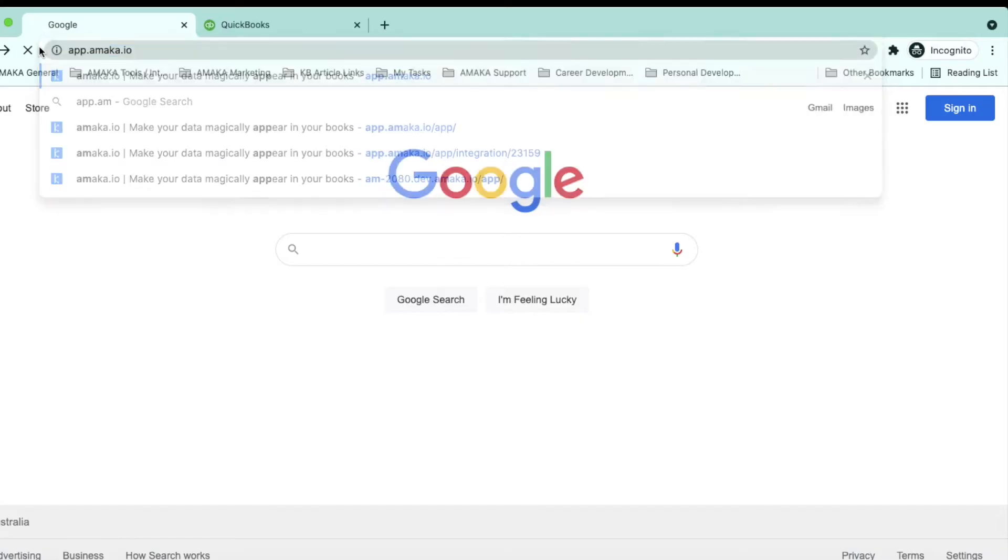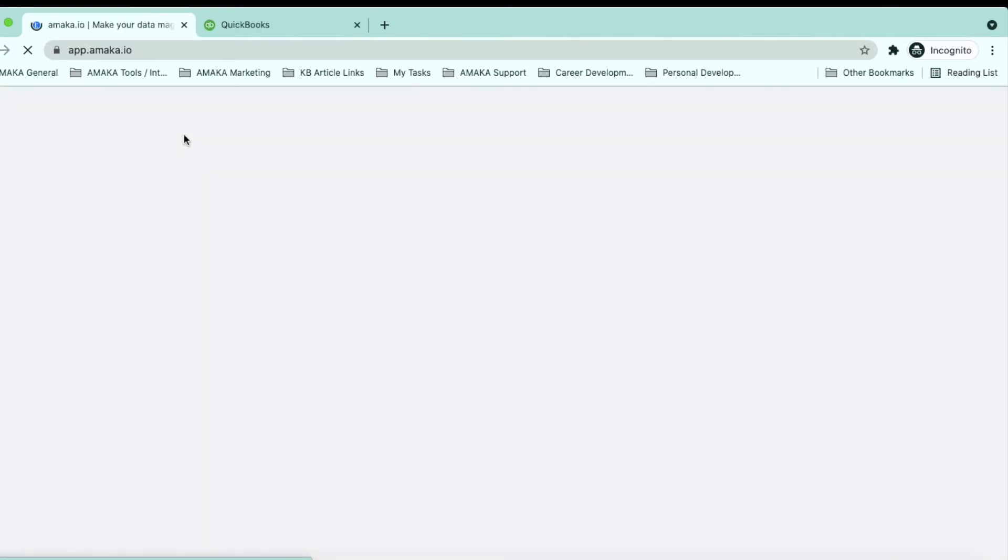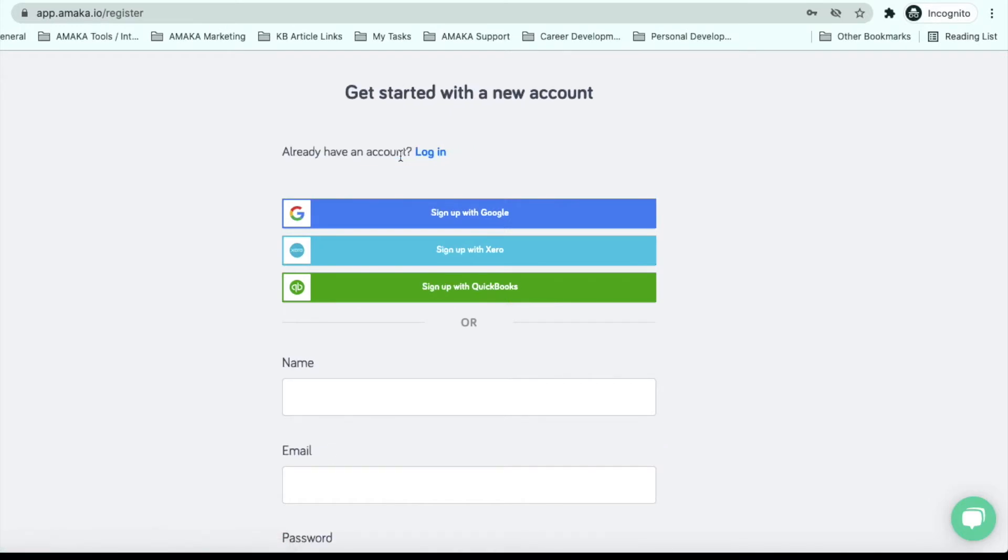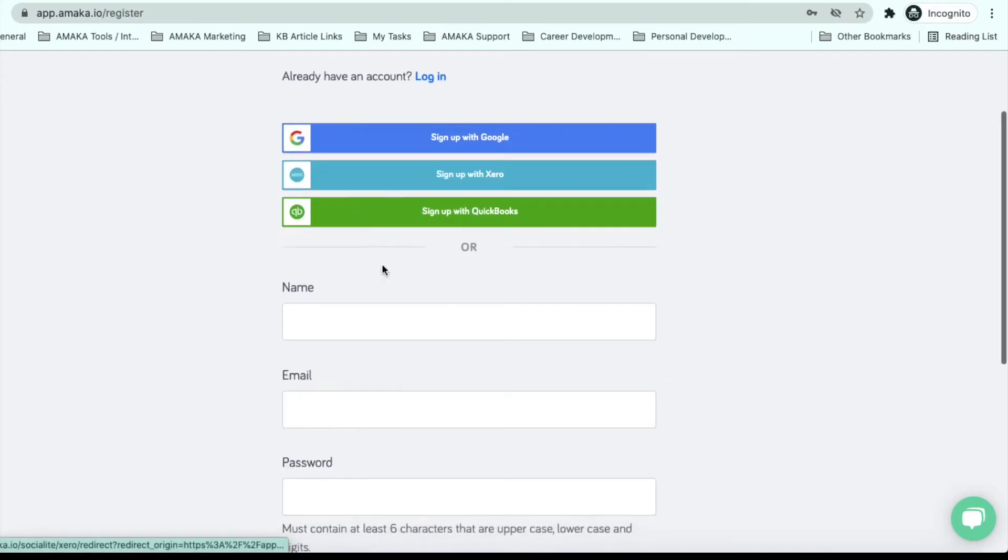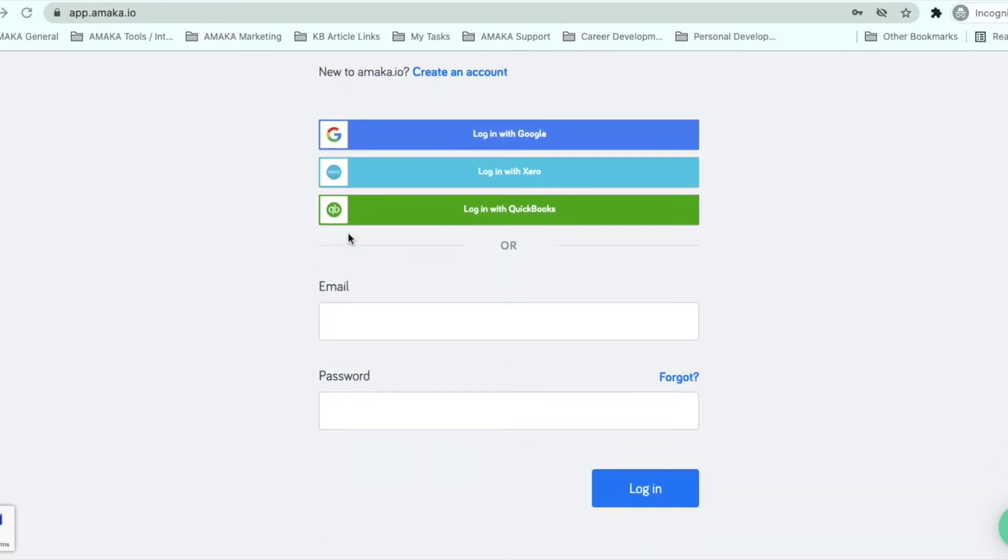You can start the integration setup via app.amaka.io. You can create a new account, log in to an existing account or log in with QuickBooks Online.